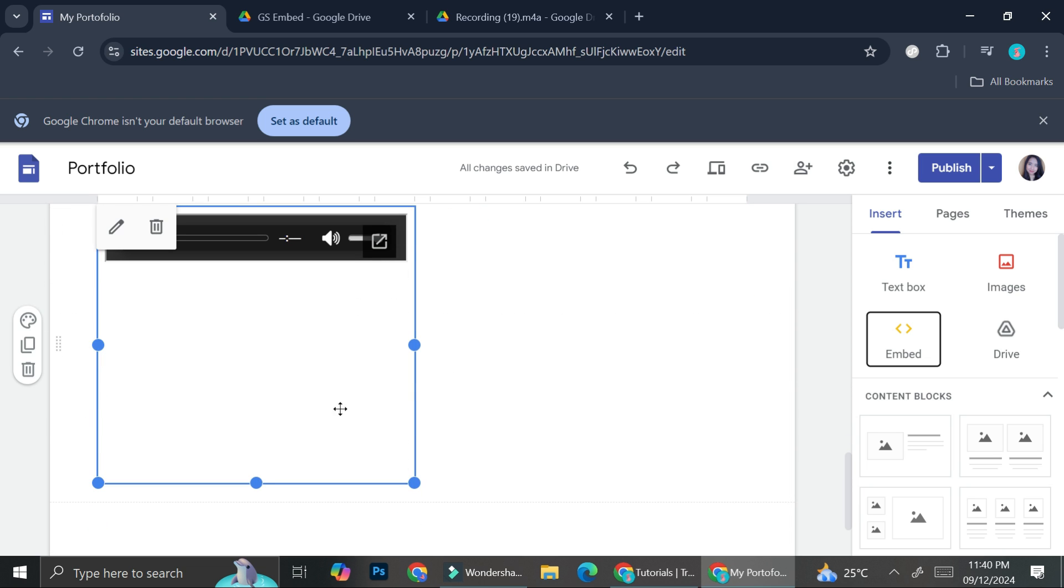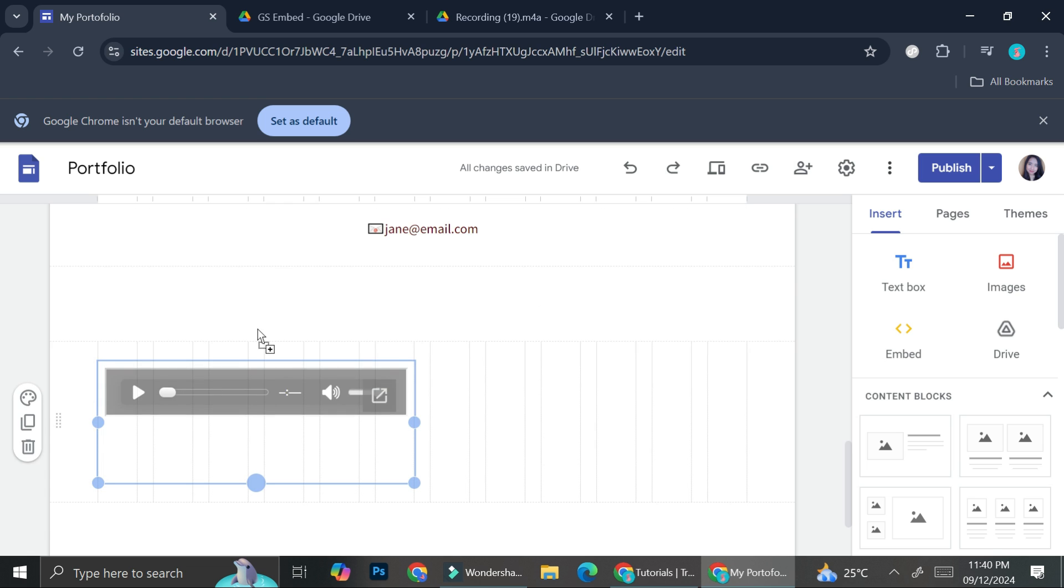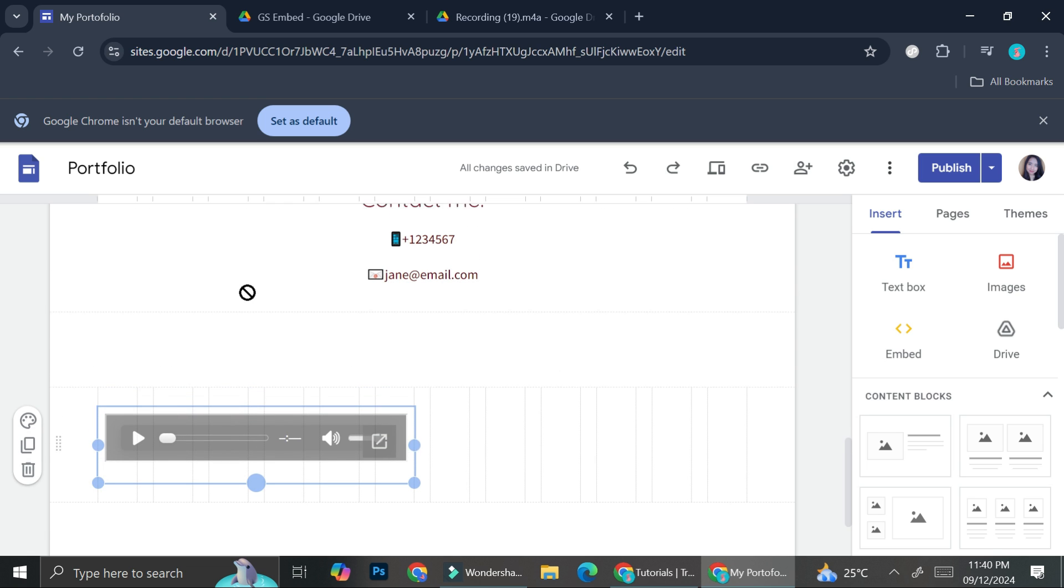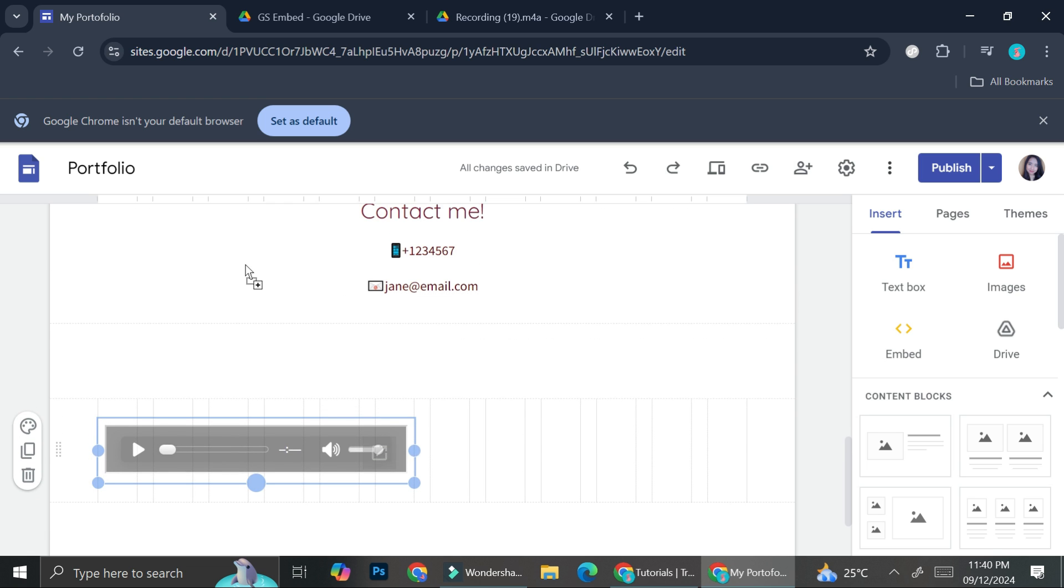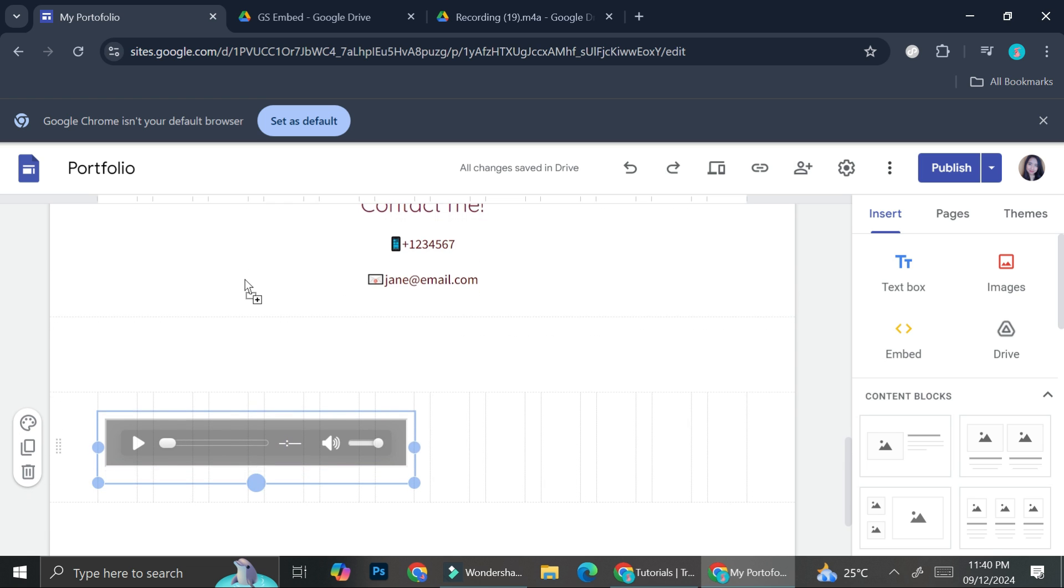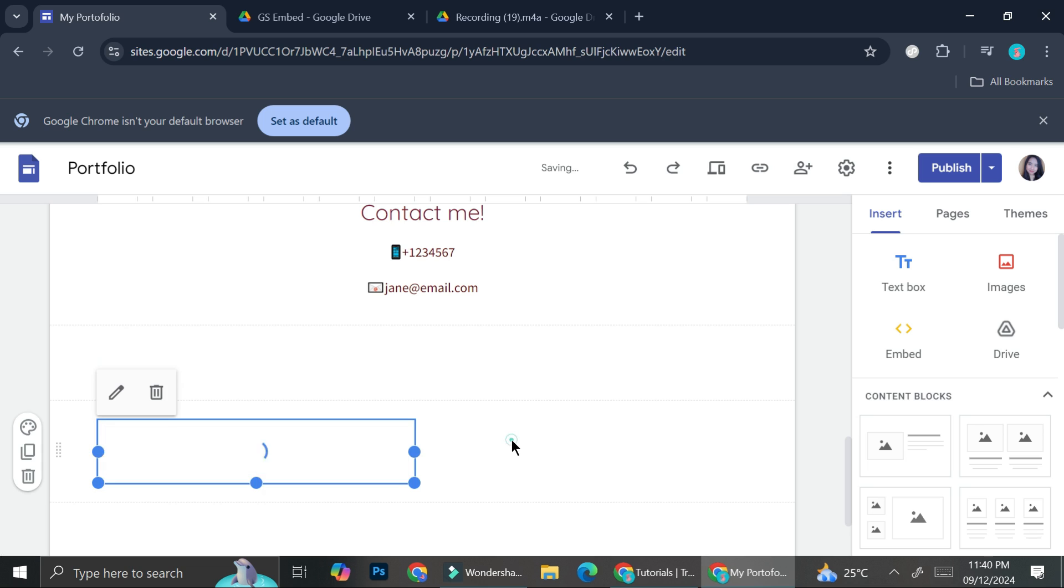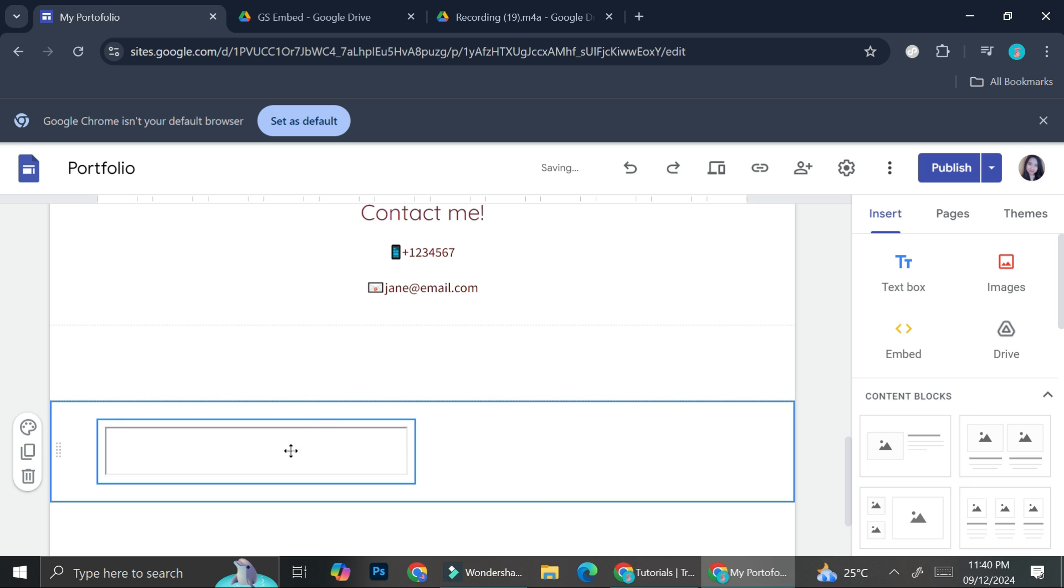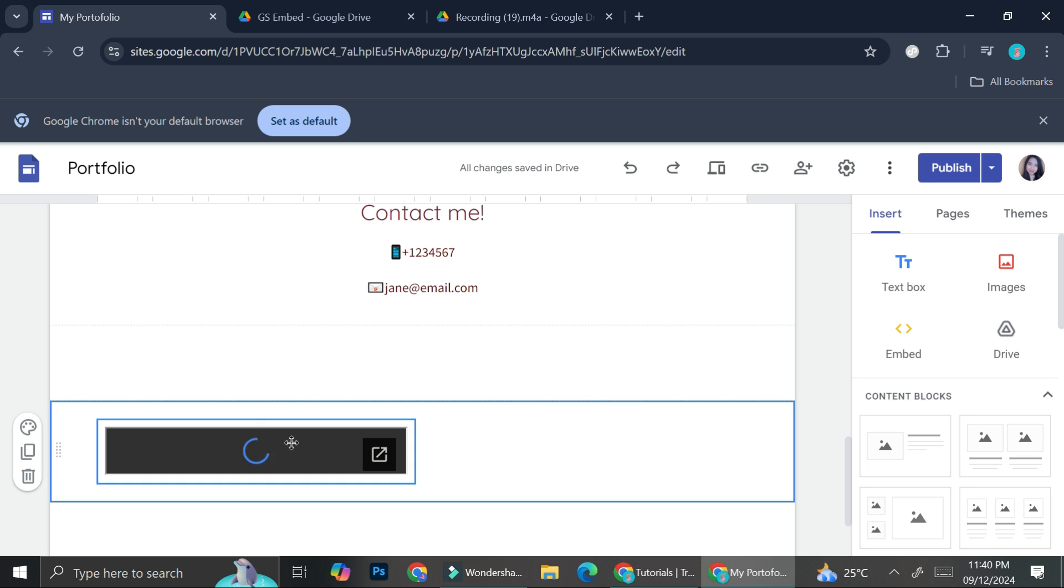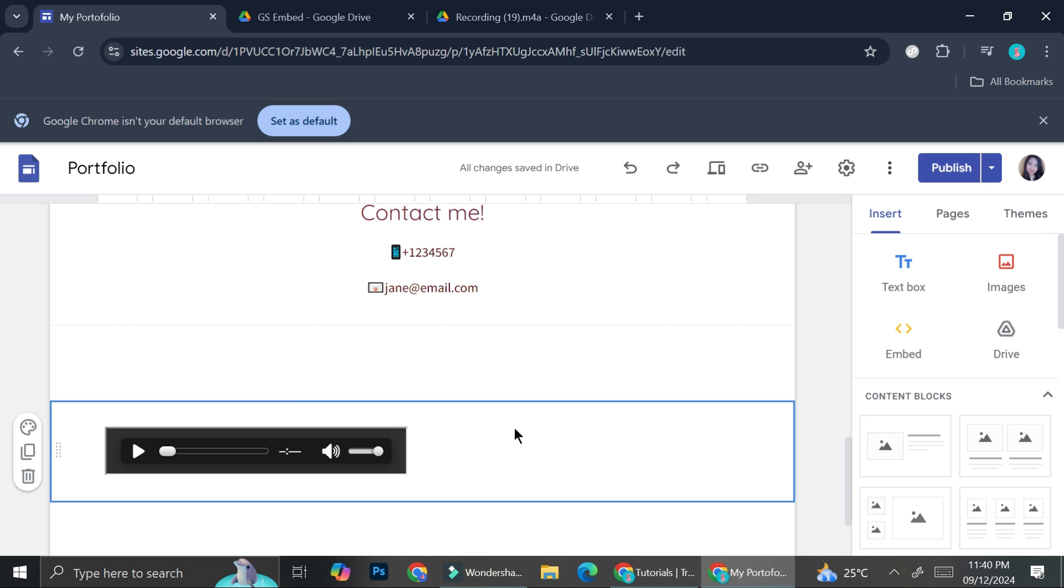And now you got your audio player inserted into your Google Site. You can then adjust the size of your audio player if you want to look something like this. And that's basically it. That is how you can create an audio player in your Google Sites. I hope this tutorial is helpful for you. Thank you so much for watching and have a great day.